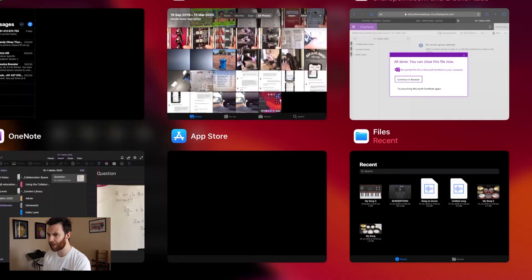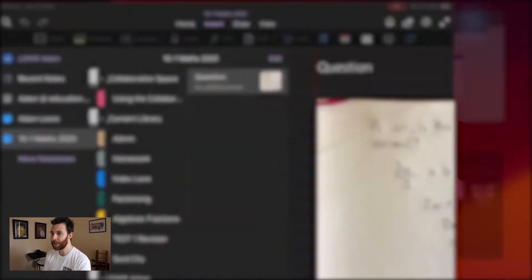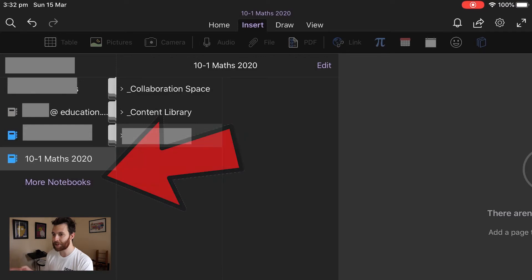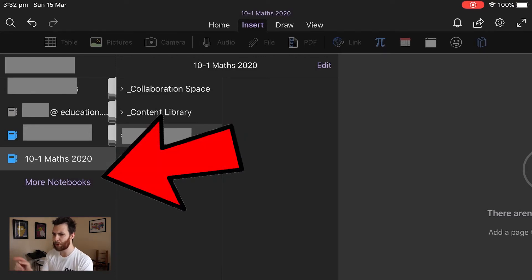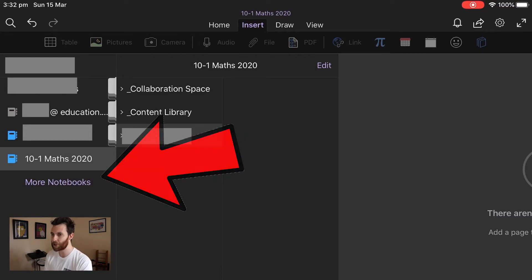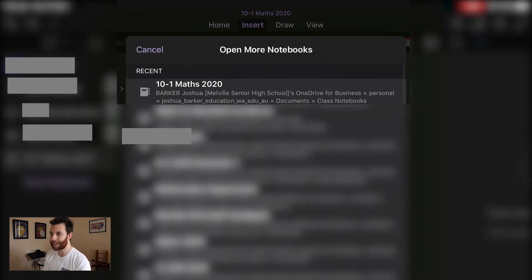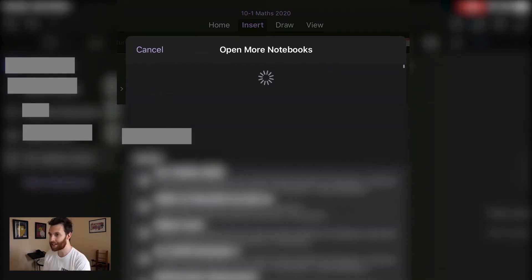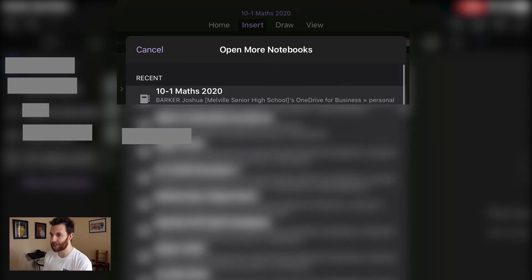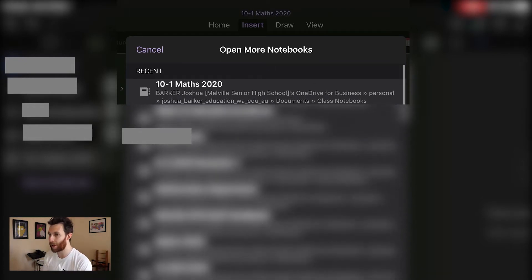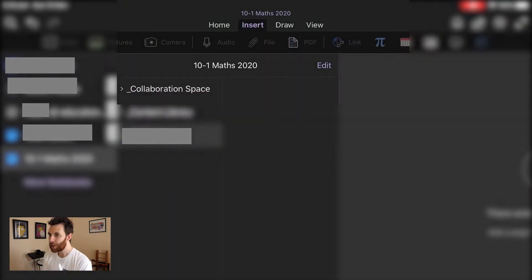What I highly recommend that you do is then close that down but open the OneNote app and then head to the bottom left-hand corner just here where it says more notebooks. Click that, it will show you all the notebooks you have access to, and in this case it's the 10-1 maths notebook that we're going to look at.